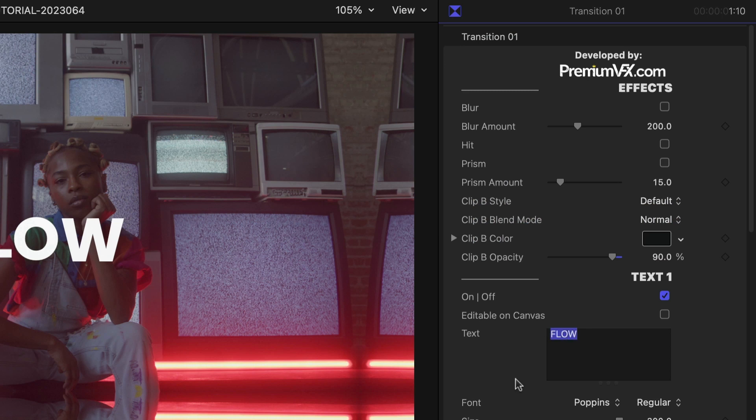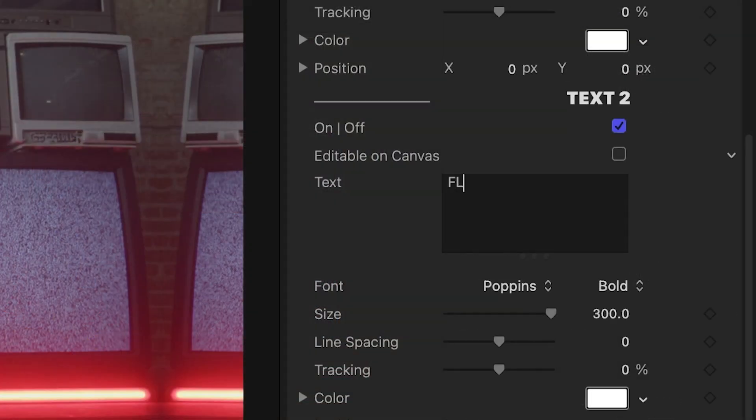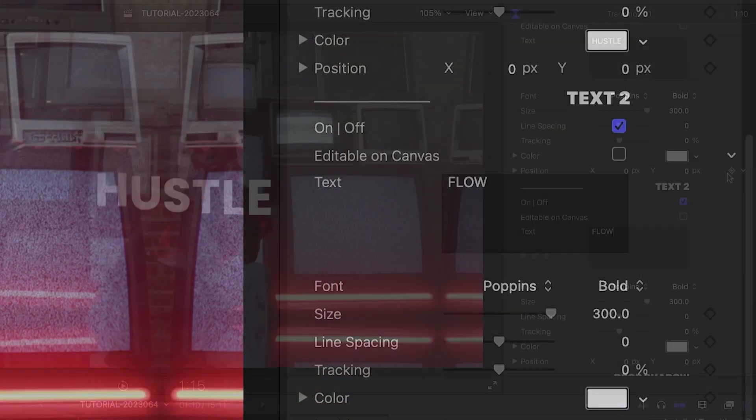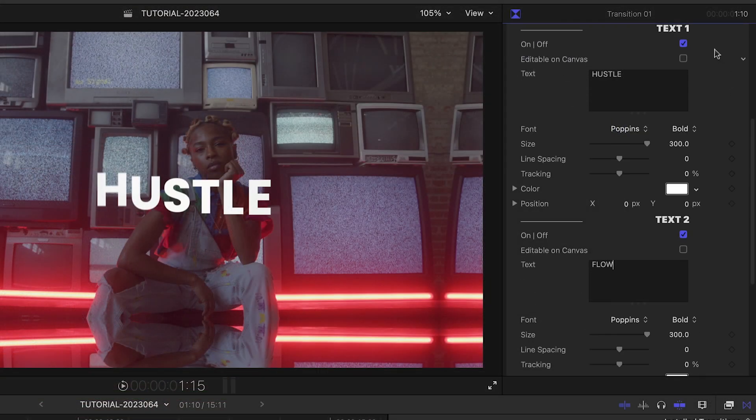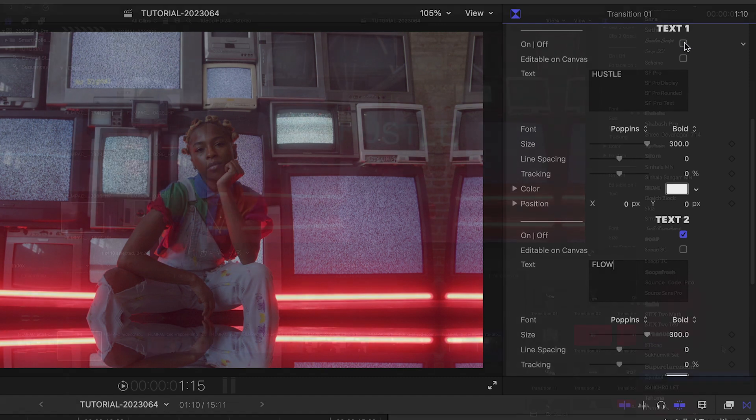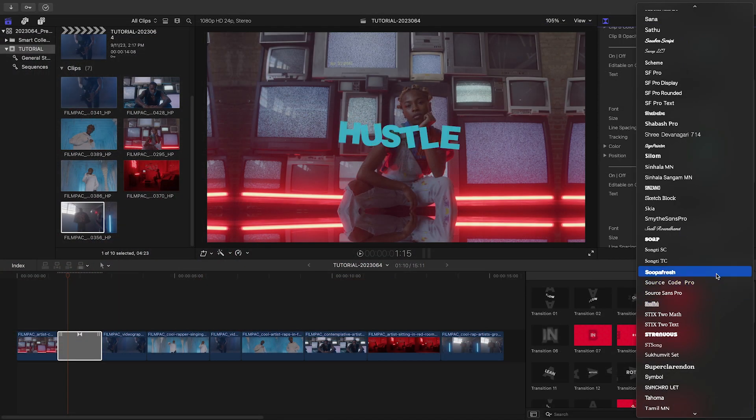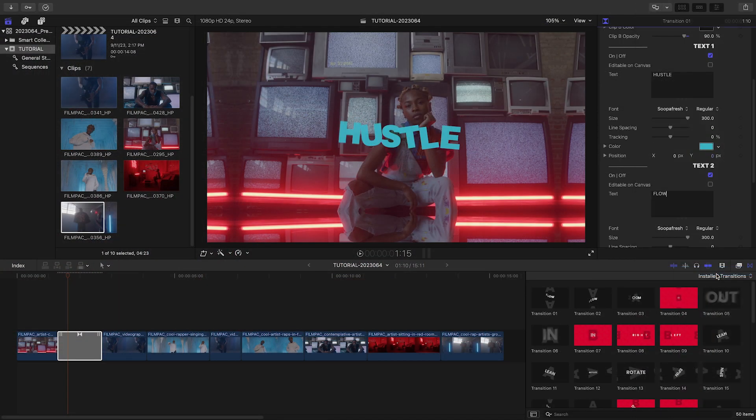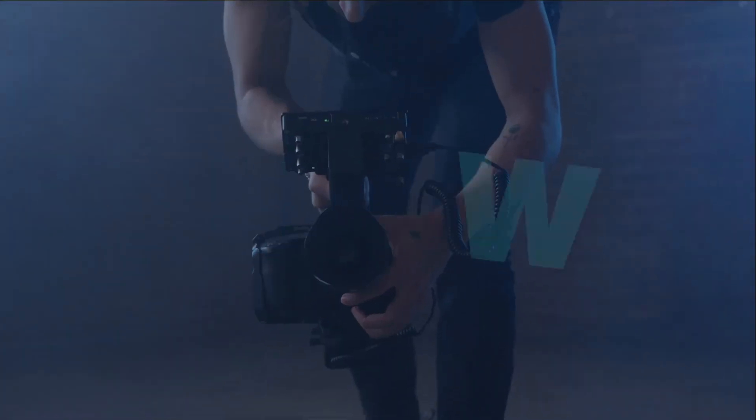I'll customize the two text elements in the parameters. You can turn these off if you don't need them. There are further text customization controls to really dial in a look.